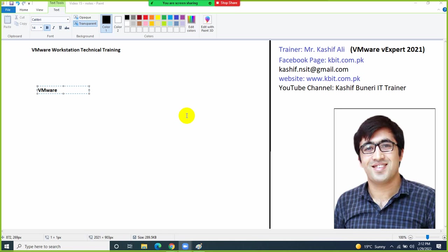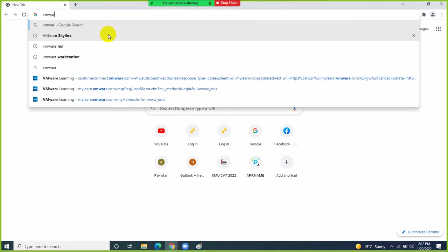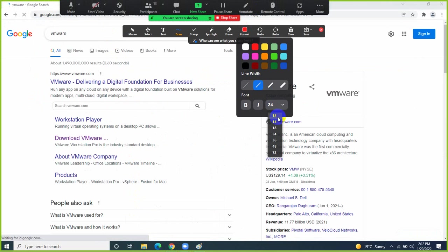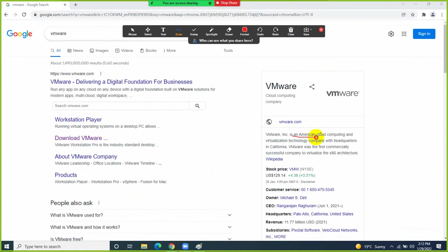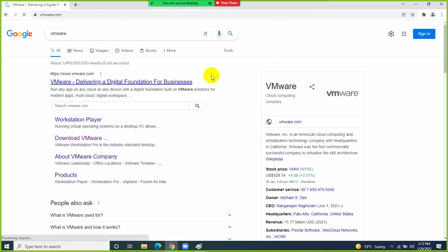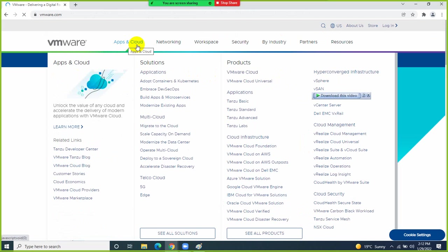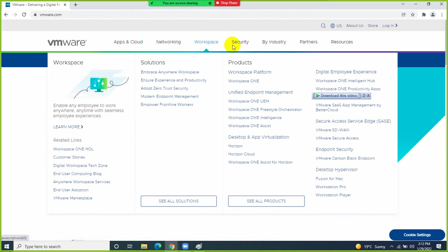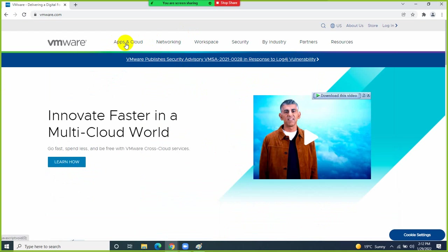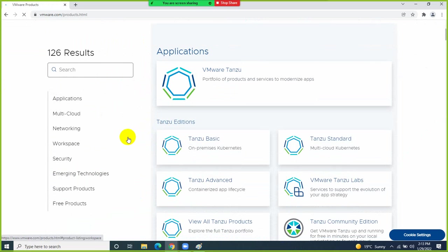VMware is the name of a company. If you Google VMware, you will find that it is basically an American cloud computing and virtualization technology company, headquartered in California. This company has a different product set — if you open the VMware website you can see it has different products for categories like application, cloud, networking, workspace, and security. If you click 'see all products' you will get to know the full VMware portfolio.